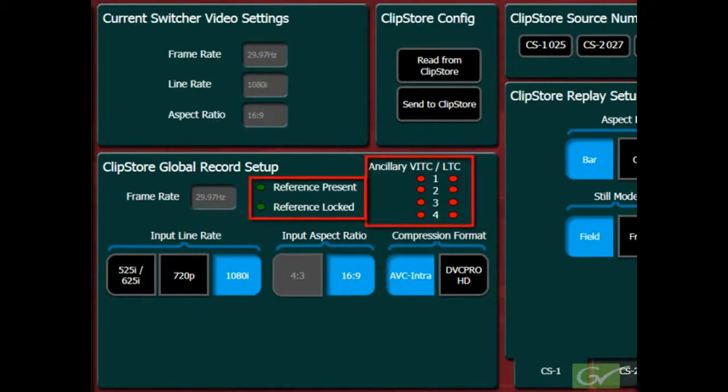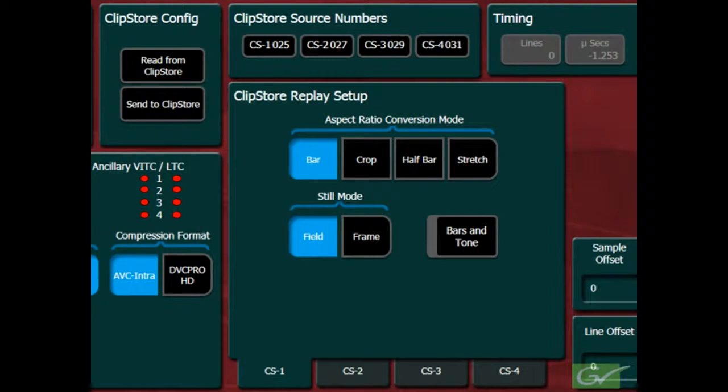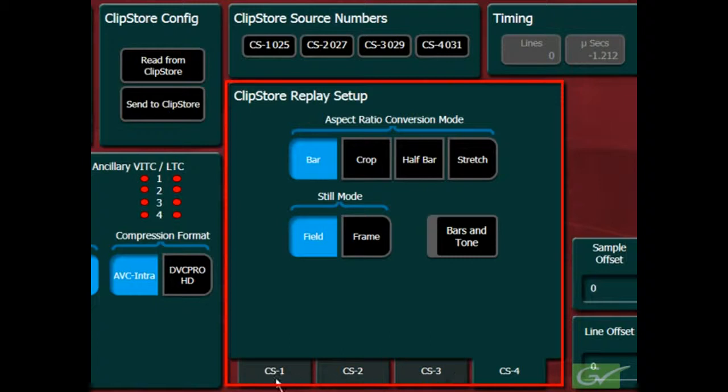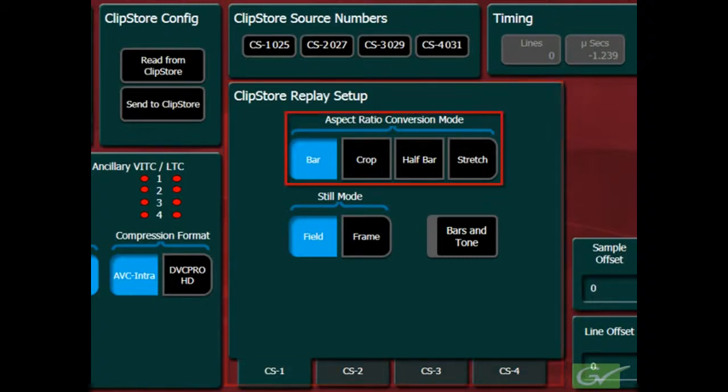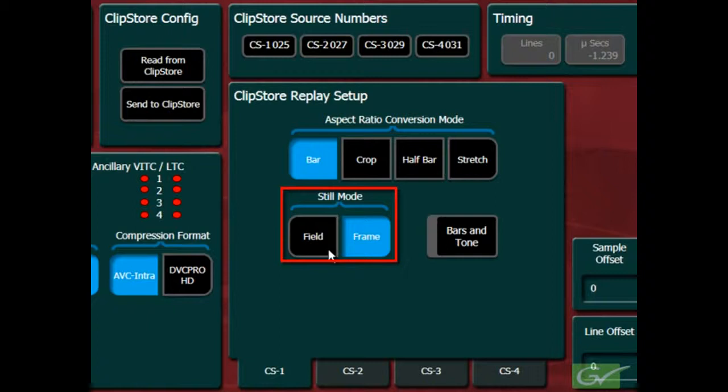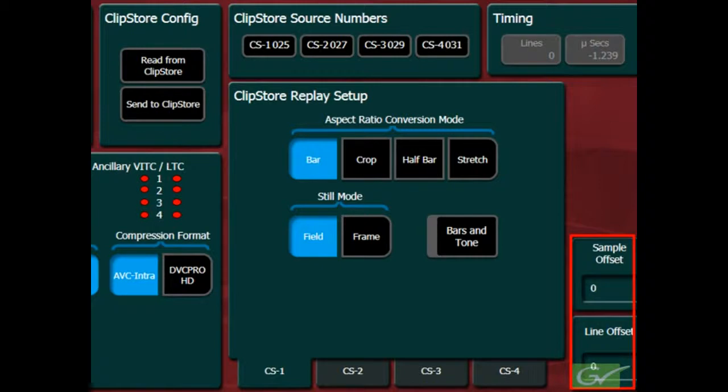The status indicators show the status of the ClipStore reference and ancillary timecode. Each of the output channels for ClipStore 1 through 4 have independent control of how the output converts video that was recorded with a different aspect ratio. The Still Mode can also be set between Field and Frame when playback video is stopped. Each output also has different timing adjustments if needed.